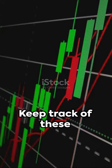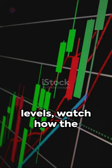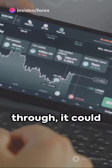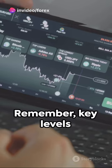But don't stop there. Keep track of these levels and watch how the price reacts. If it breaks through, it could signal a major shift.